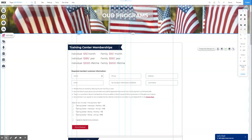Hi there, this is Todd at Biz Ladder. In this short video, we're going to talk about payment forms inside of Wix.